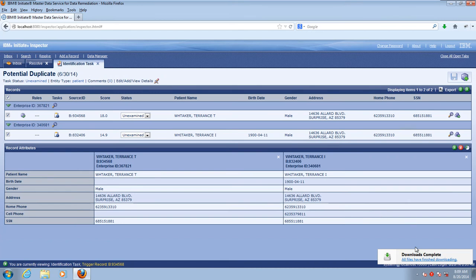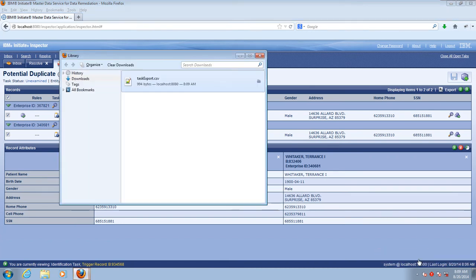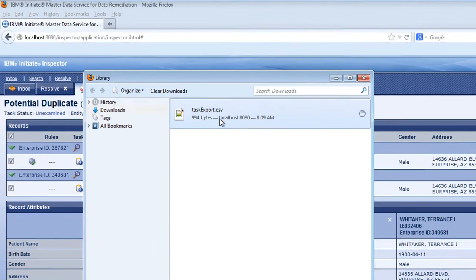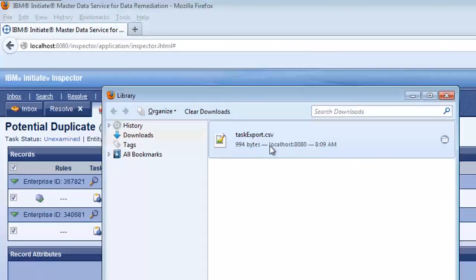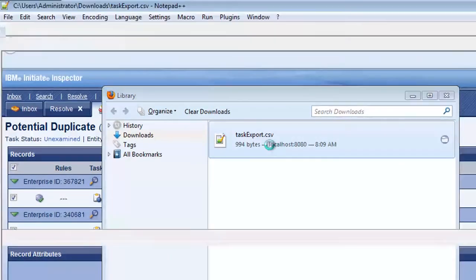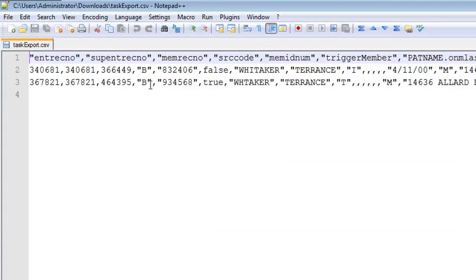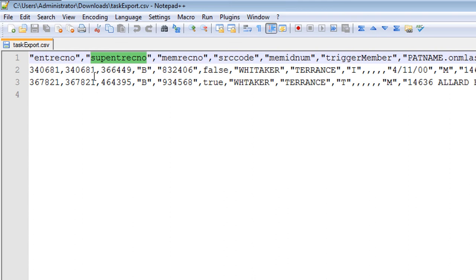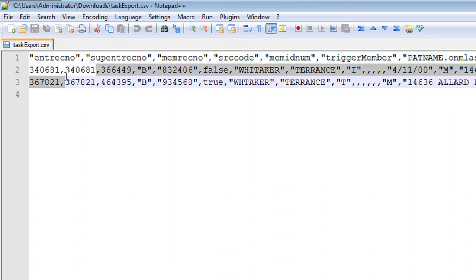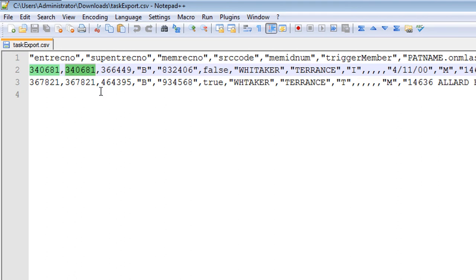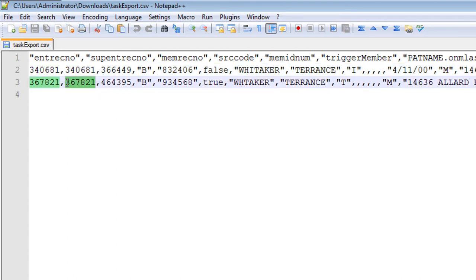Let's go ahead and open up that task export file to see the CSV version of the task. The key to resolving tasks offline is to update the SUPINT RECNO, which is the second field. The best practice is either to choose the lowest value or the one that already has the most records attached to it. In this case, we'll choose 340681.